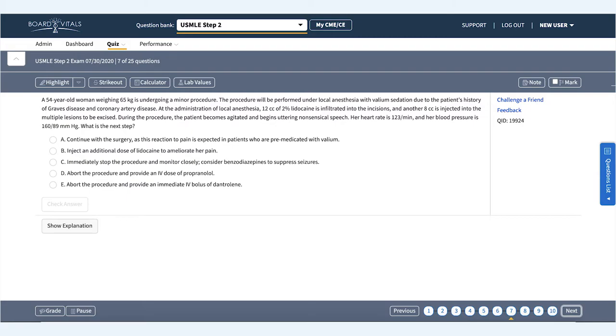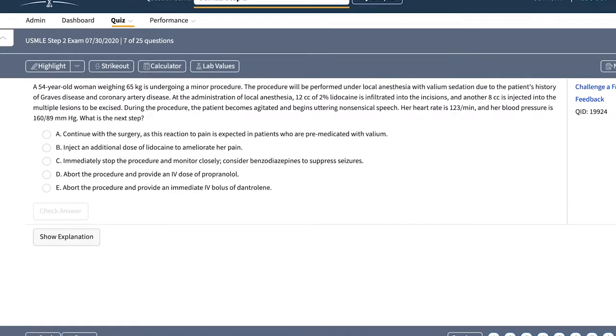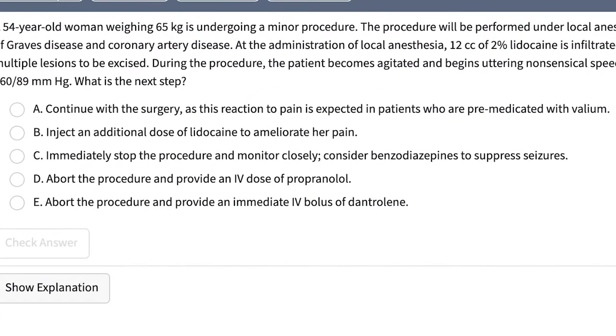Let's go through the answer choices. A: Continue with the surgery as this reaction to pain is expected in patients who are pre-medicated with Valium. B: Inject an additional dose of lidocaine to ameliorate her pain. C: Immediately stop the procedure and monitor closely. Consider benzodiazepines to suppress seizures.